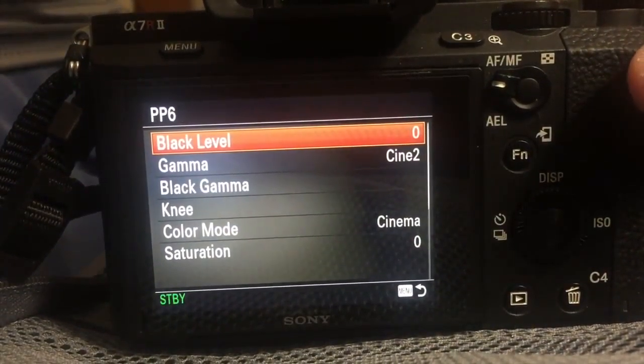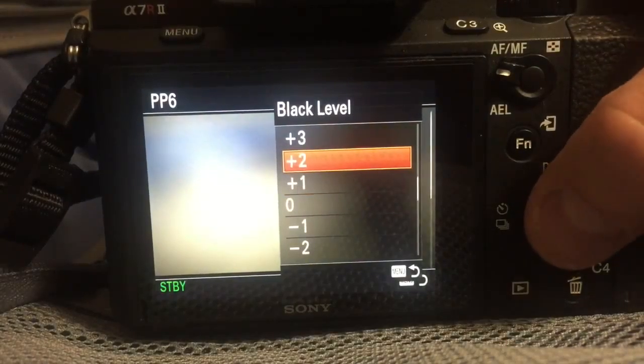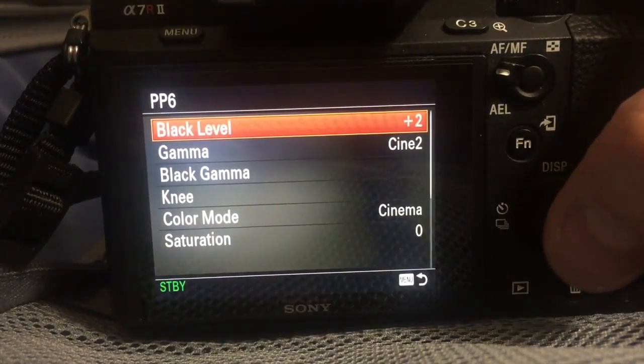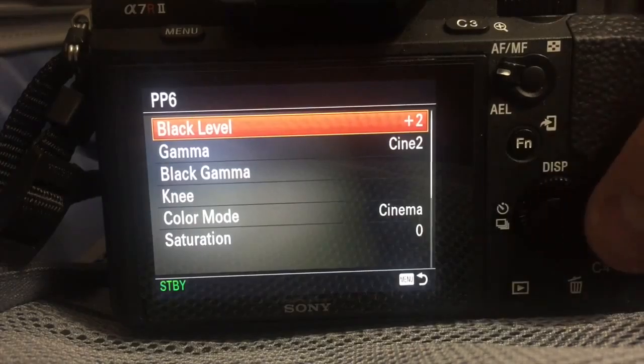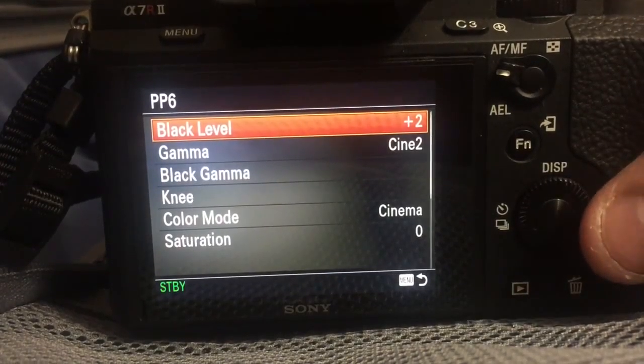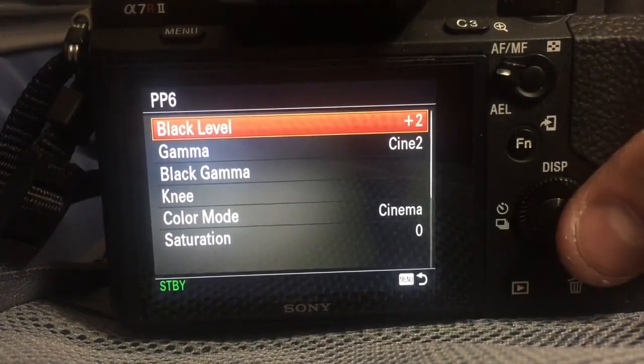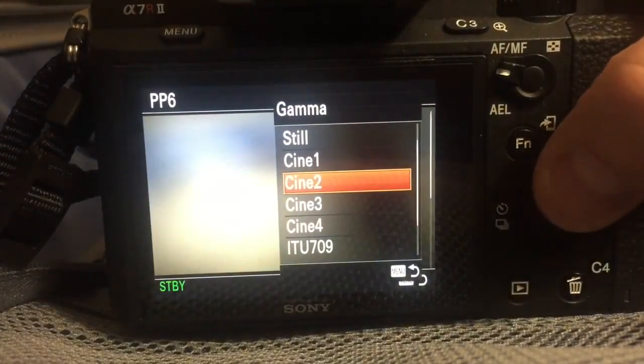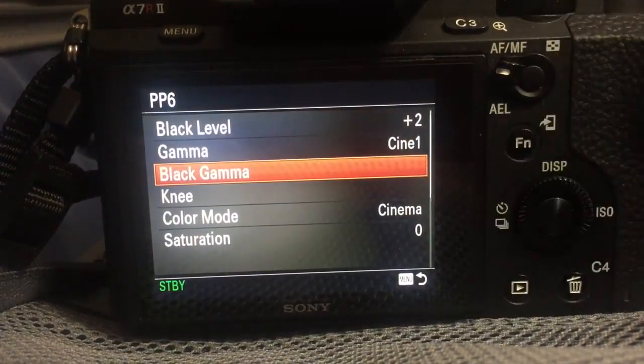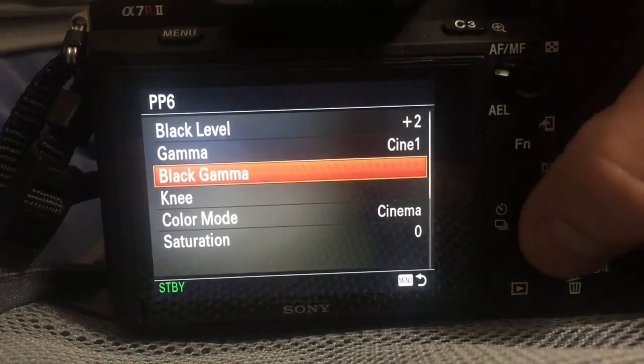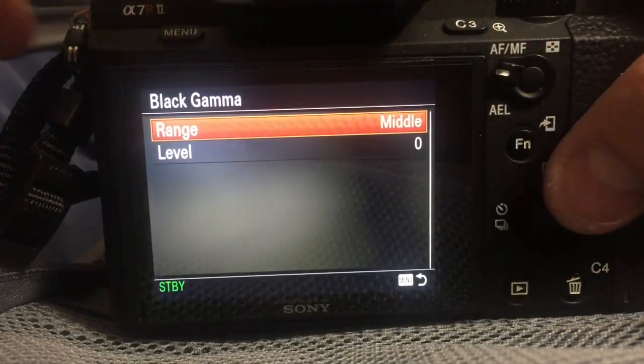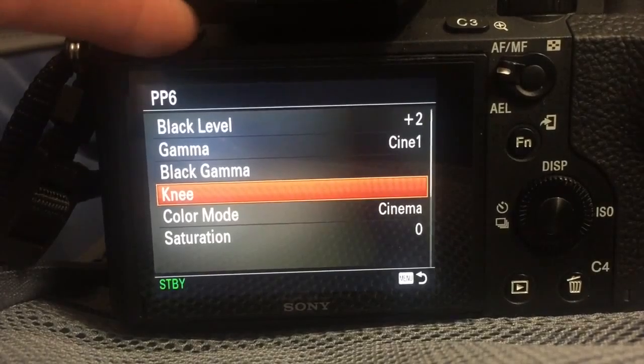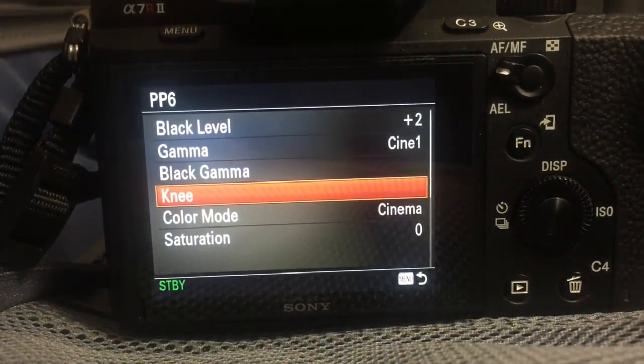Then you are inside here. We're going to go black level plus 2. I'm using that technique, hitting the circle pushing it in, then tapping either left, right, up, down depending on what I'm doing. I'm going to change the gamma to Cine 1. Black gamma should be middle and 0, so no change there.